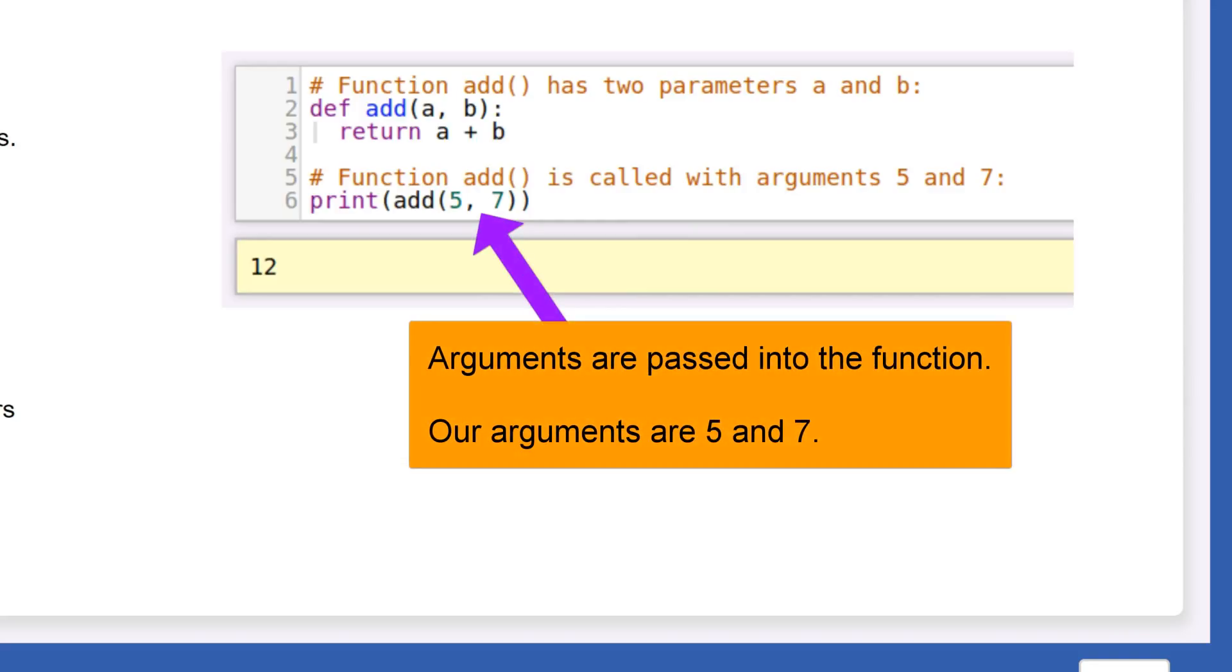When we call a function, we talk about arguments. When a function is called, the values passed into it through its parameters are called arguments. Here, we call the function add with the values 5 and 7 in the main program. 5 and 7 are the arguments passed through the parameters a and b.